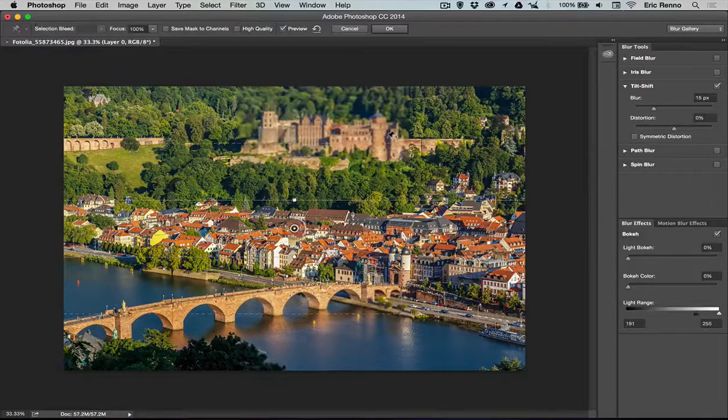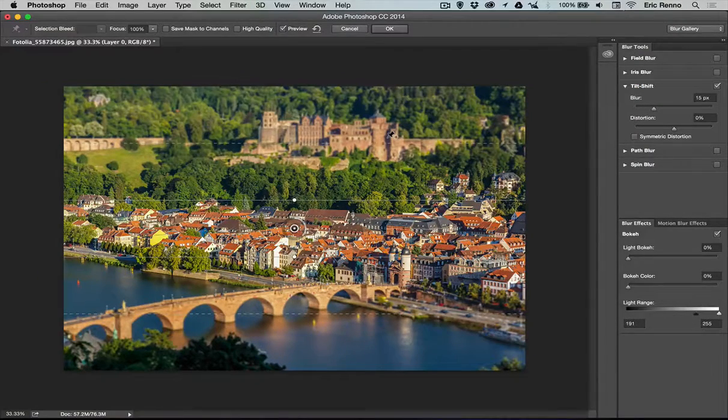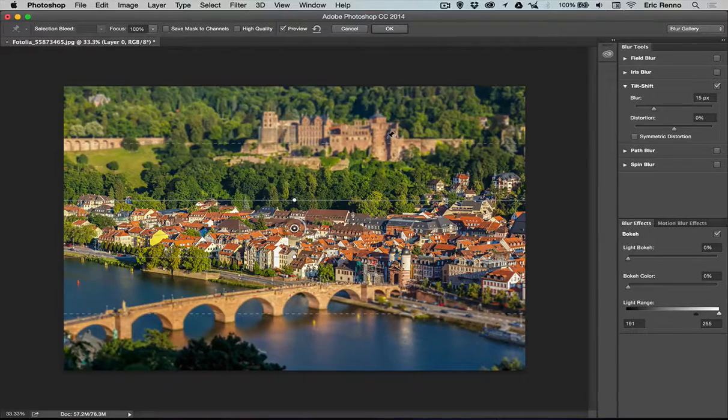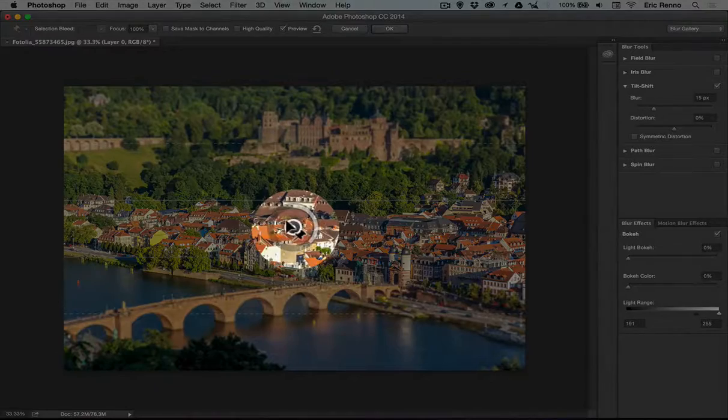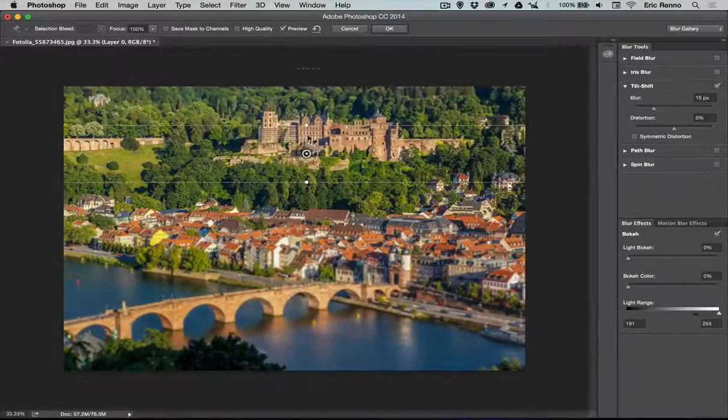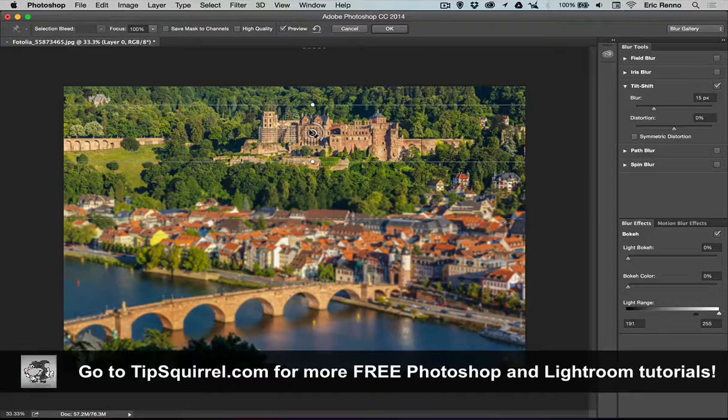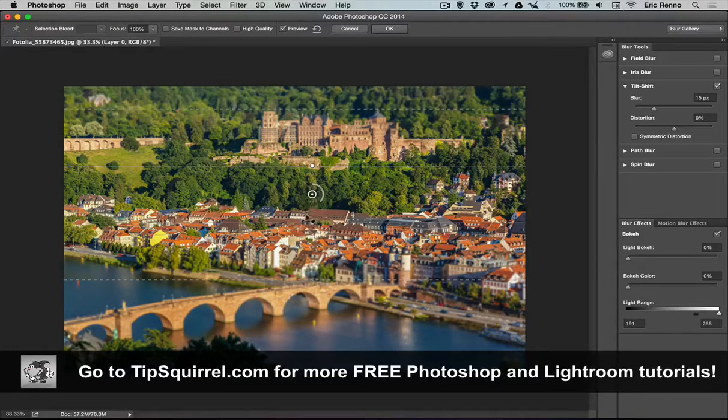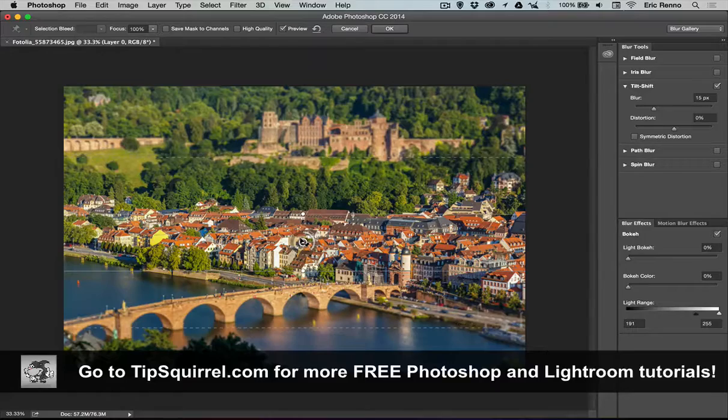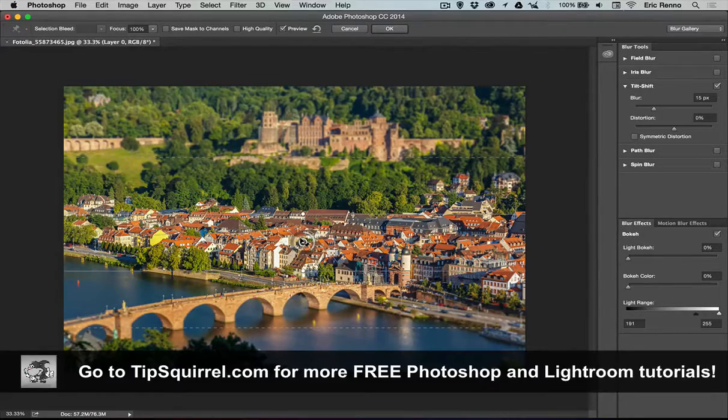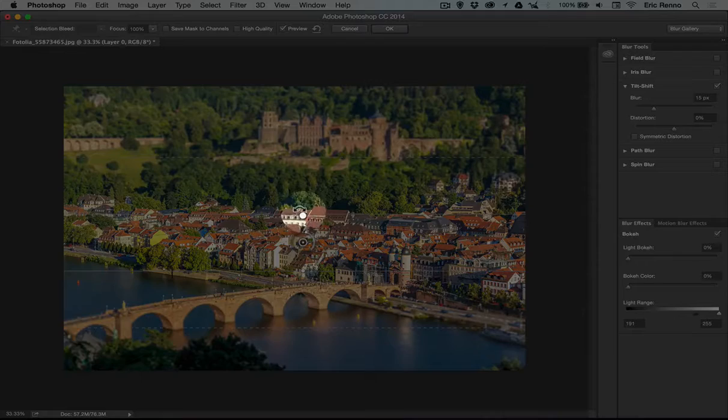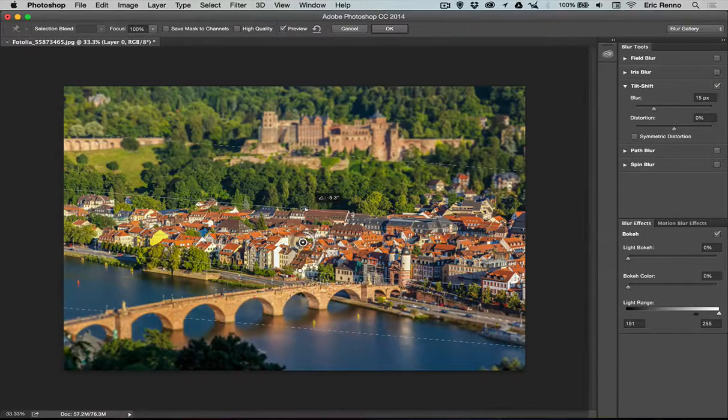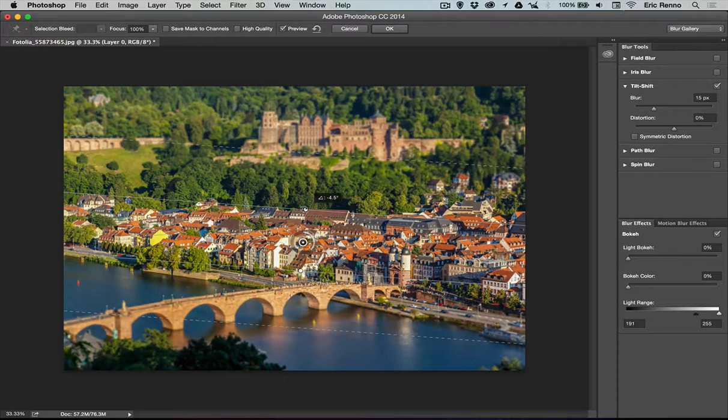Now this will open a new dialog box and it'll apply a tilt shift effect to my image straight off the bat. First of all, this circle in the middle is a pin. I can move this around, so if I wanted the castle on the hill to be my center of focus I could do that. I'm going to bring it back down onto the town there. Now the town runs at a bit of an angle, so if I come up to this dot here you'll see that I get this turning arrow. I can just swing this around and then my depth of field will match the town.